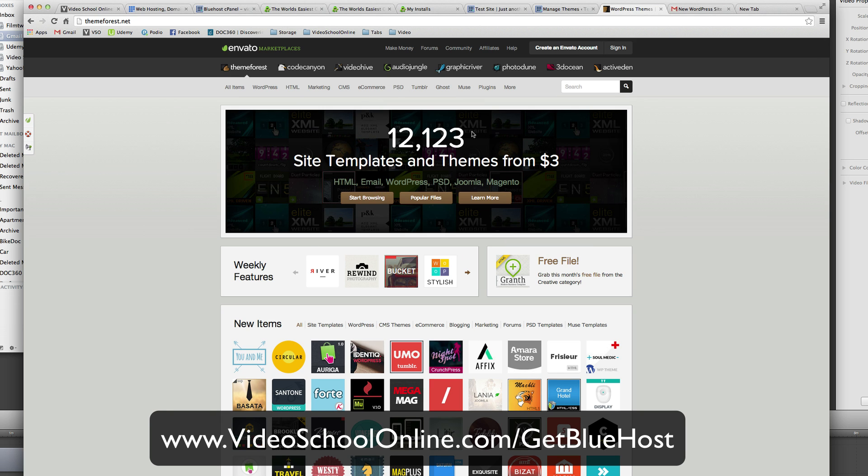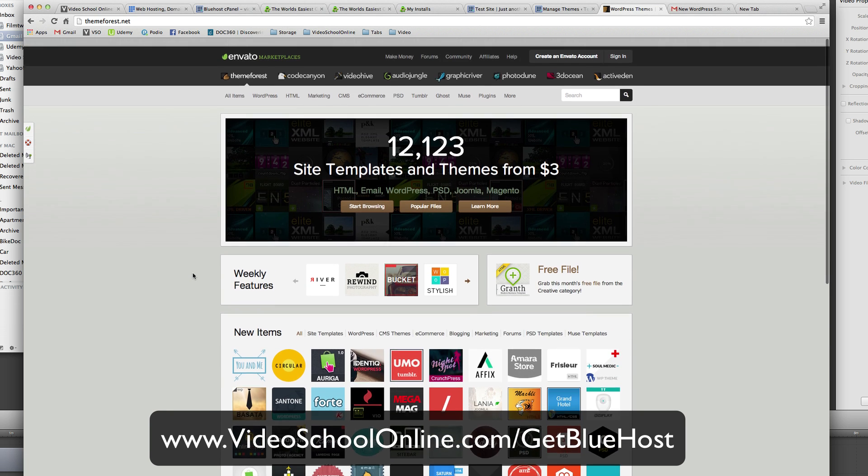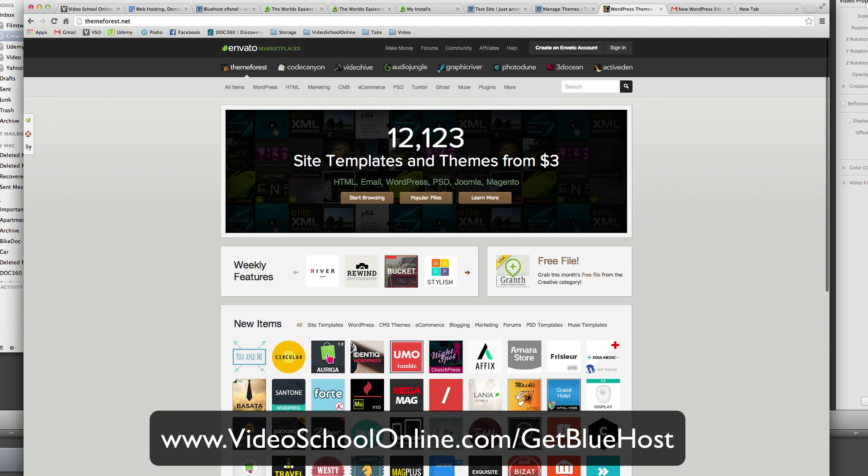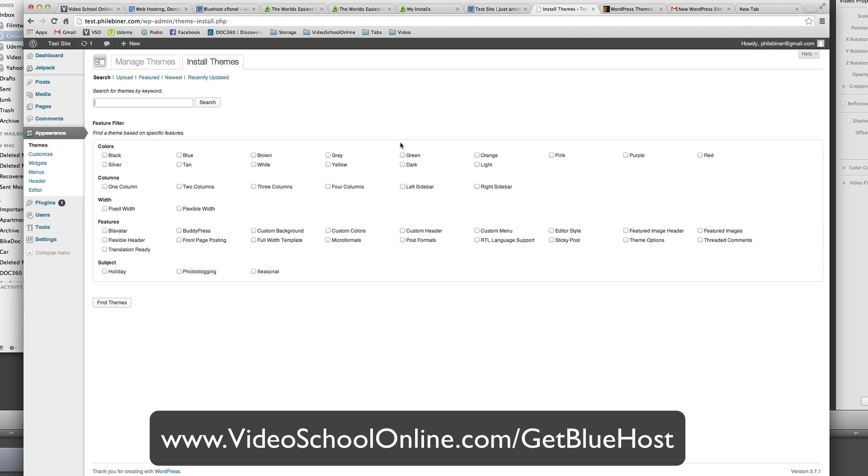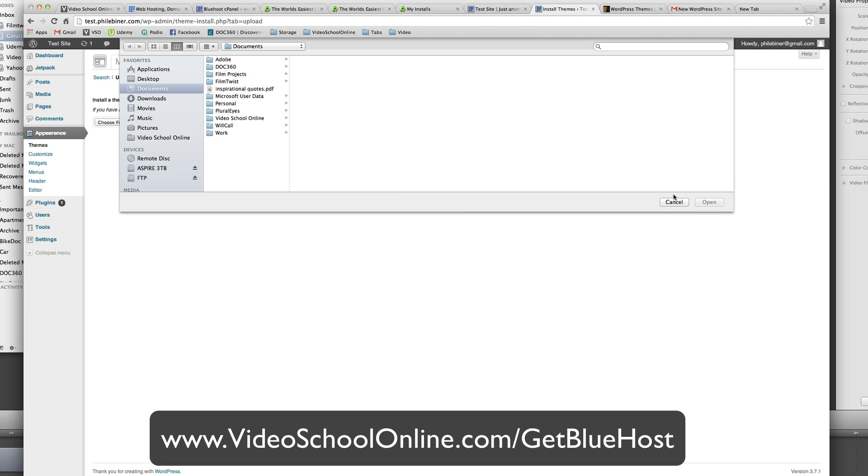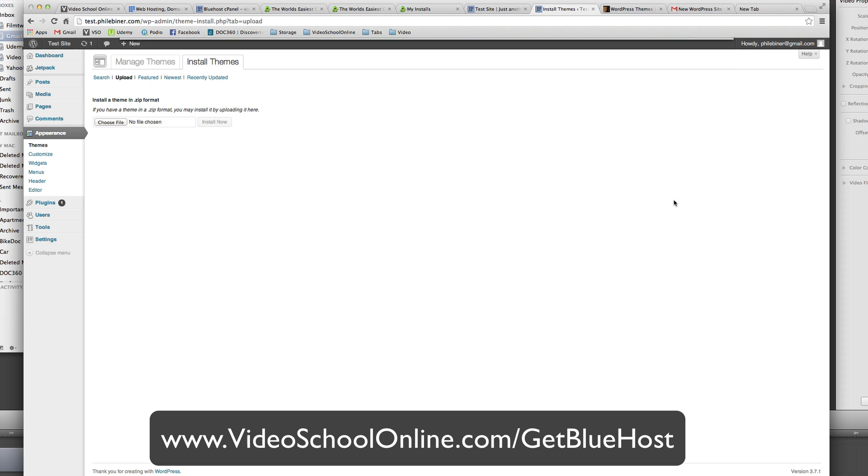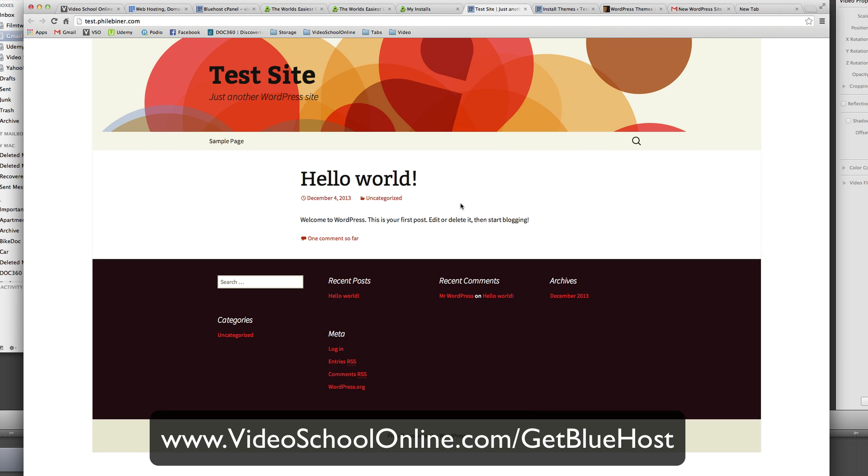So say you go to purchase one on themeforest.net. You will get a zip file. And then you will go to install themes. And then you will go ahead to upload and you can upload your file. The zip file of your theme. And there you have it. That is the basic website using Bluehost and WordPress.